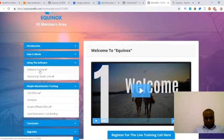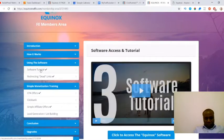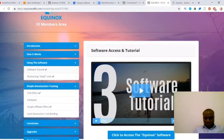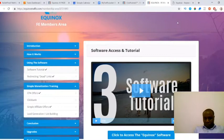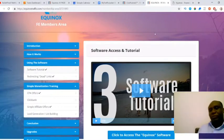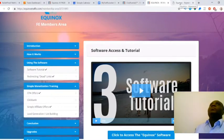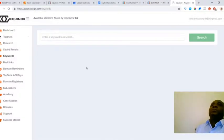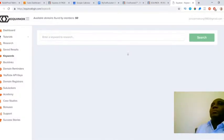The actual software itself can be accessed via this module here which is using the software. There's actually a button below this video which will take you through to the software access. Once you've logged in using the credentials that are sent to you via email, you'll be inside the dashboard which looks like this.